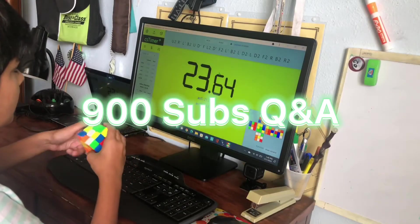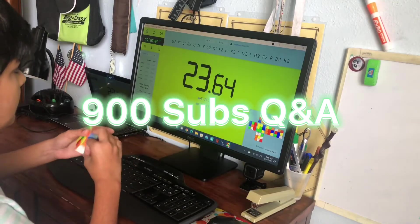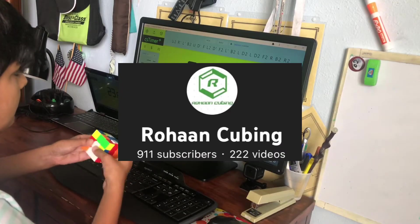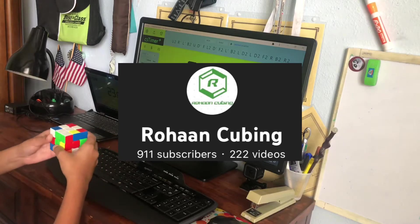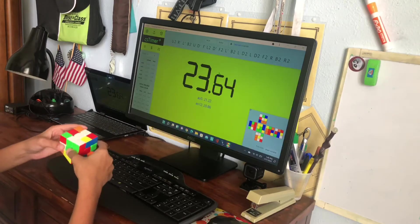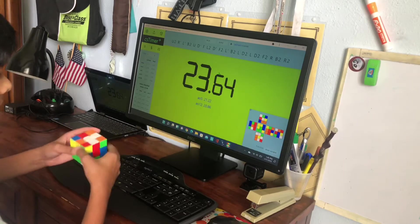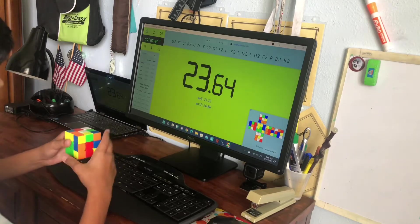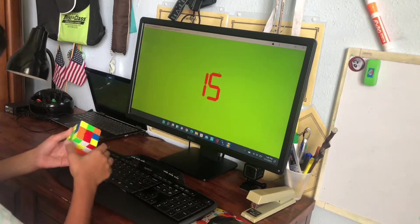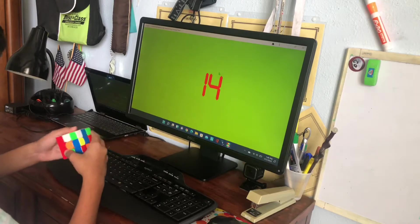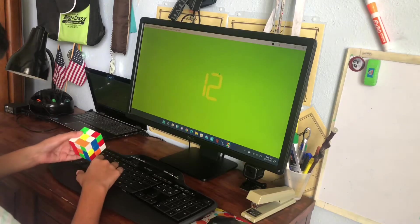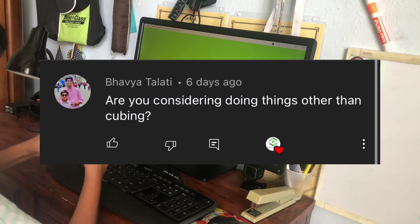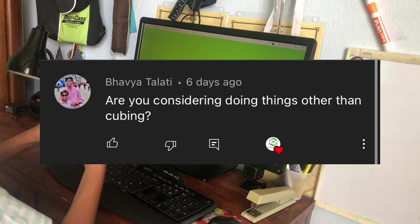Hello everyone, this is my 900 subscribers Q&A. Thank you everyone for subscribing and getting to this milestone of 900 subscribers, only 100 subscribers away from 1K. Without further ado, let's get straight into the questions.